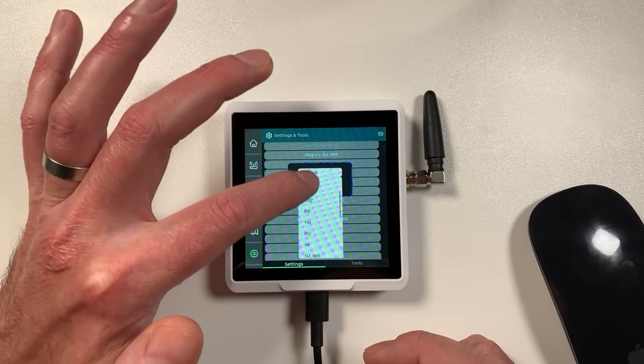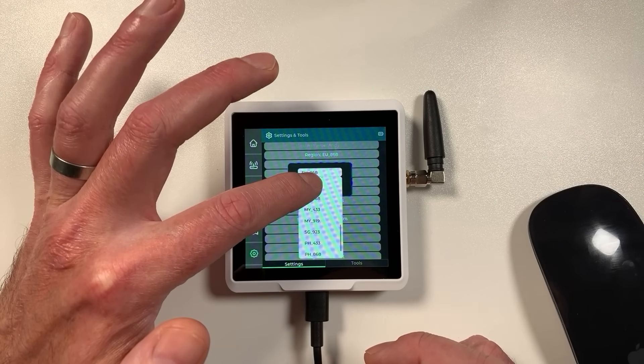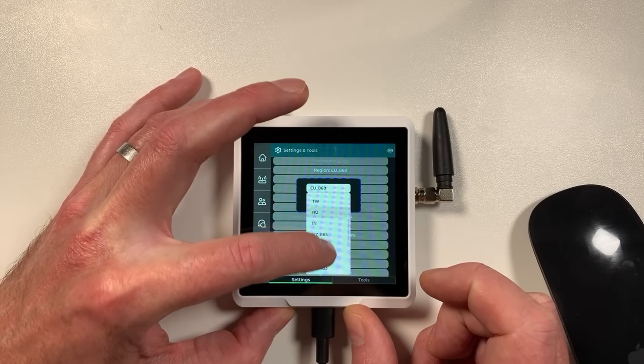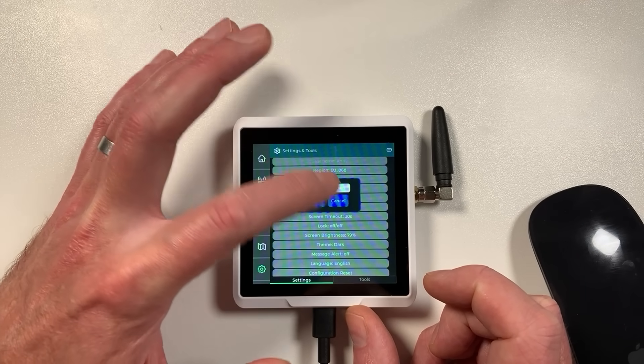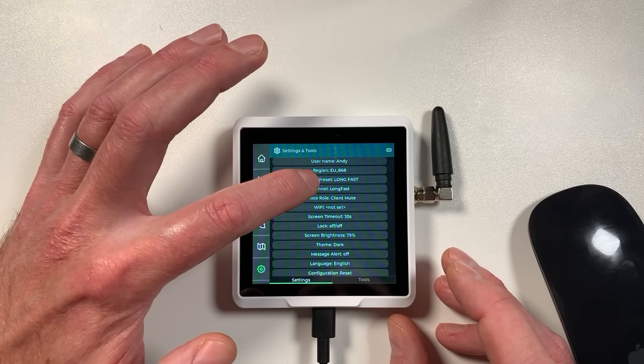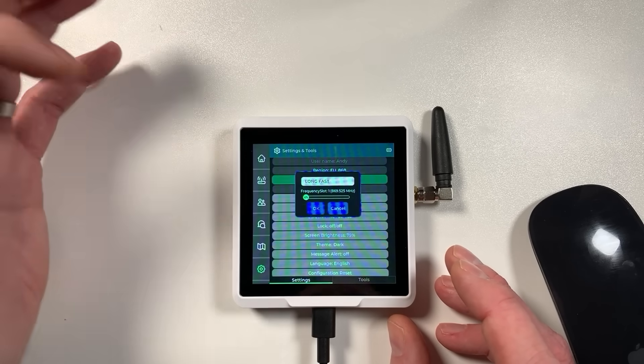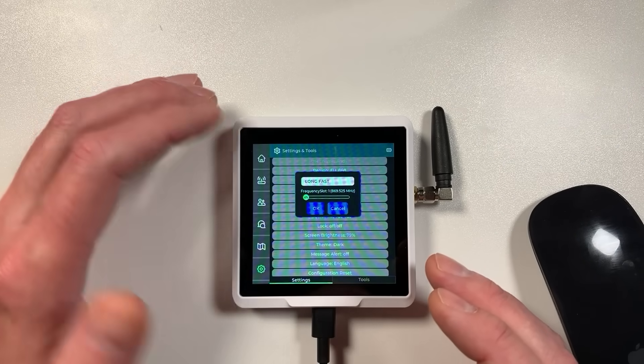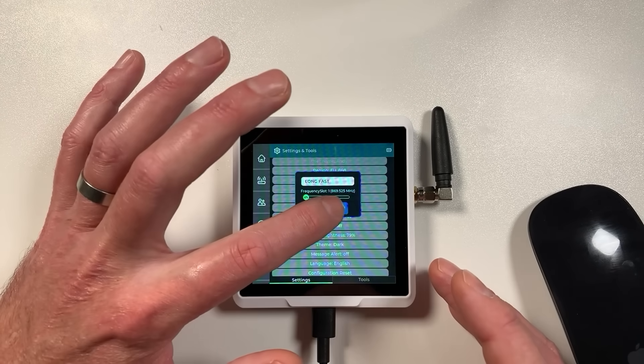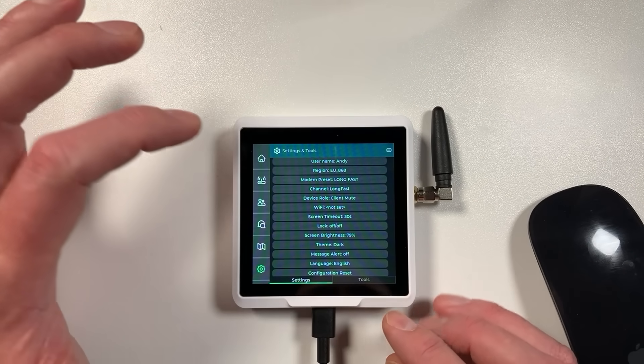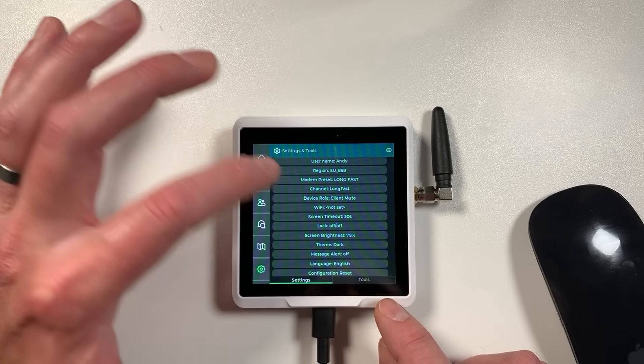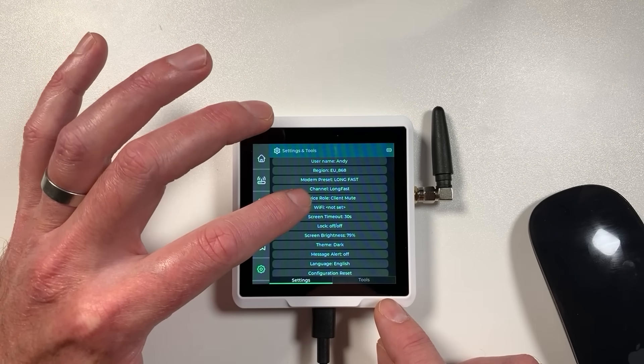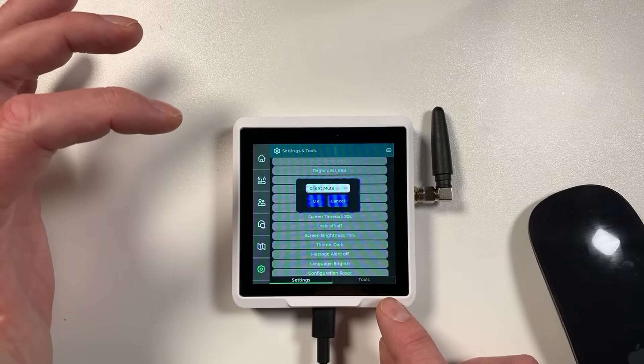So there's lots of different frequency plans you can select. Basically for EU you need to be in EU 868 and then all will be good. The modem preset pretty much everyone uses in the UK is long fast. It's just a good balance between range and speed so you can just use that and you pretty much have no problems at all.